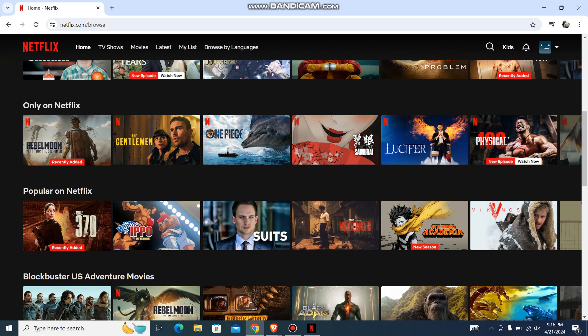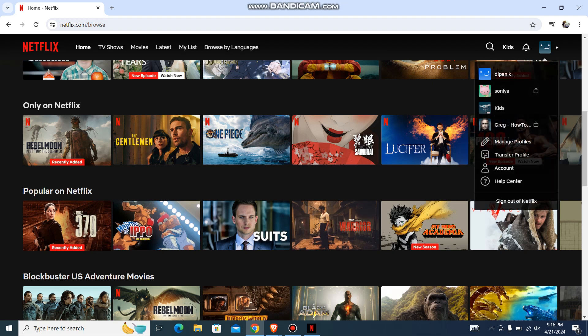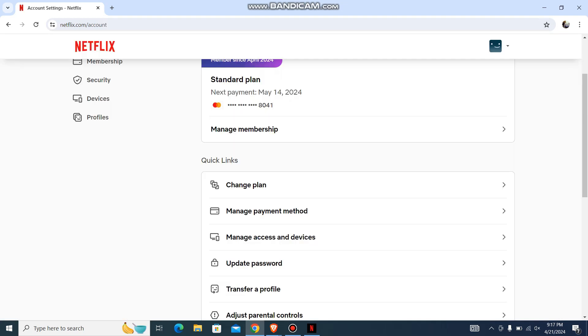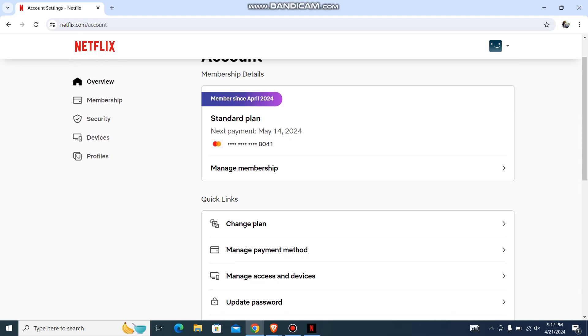Now from here, you need to go all the way to the top right corner. You'll be having your profile option. Just go to your accounts. On your left hand side, you'll have an option which says profile. Let's go over here.